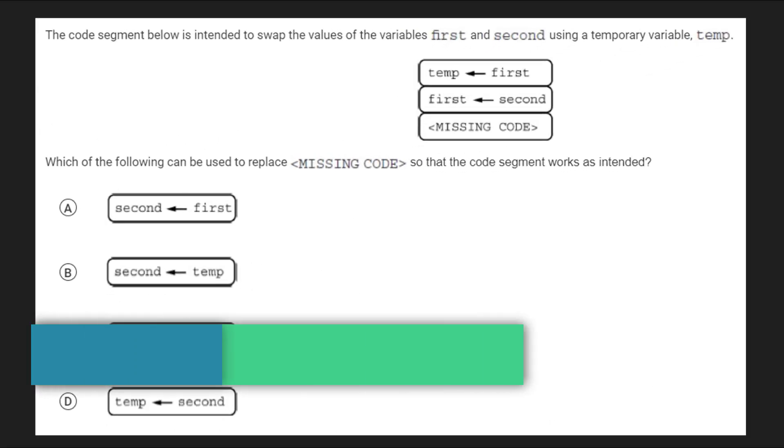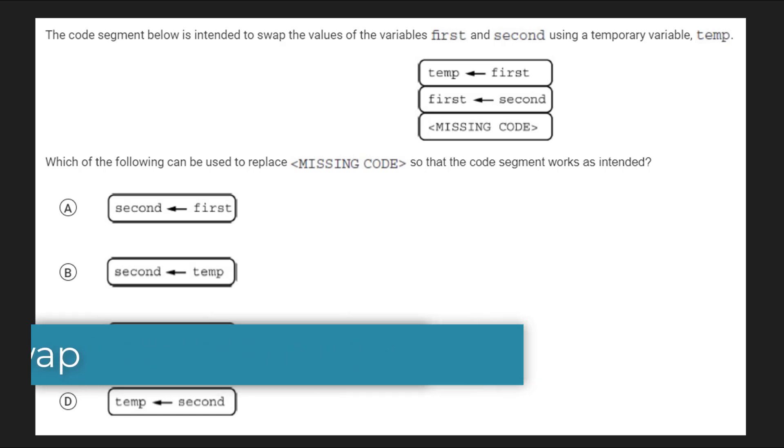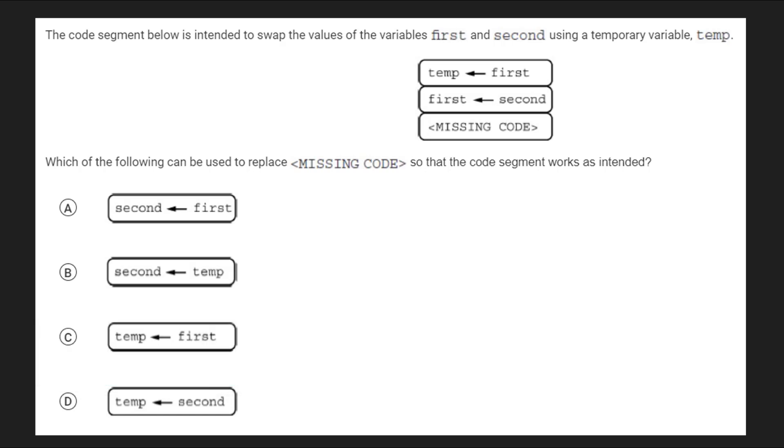The most common problem related to variables has to do with swapping two variables. This is the classic temporary variable problem. The nature of it is that if you have two variables, let's say a has a value of 3 and b has a value of 4, the main question with these will be how would you swap their values?